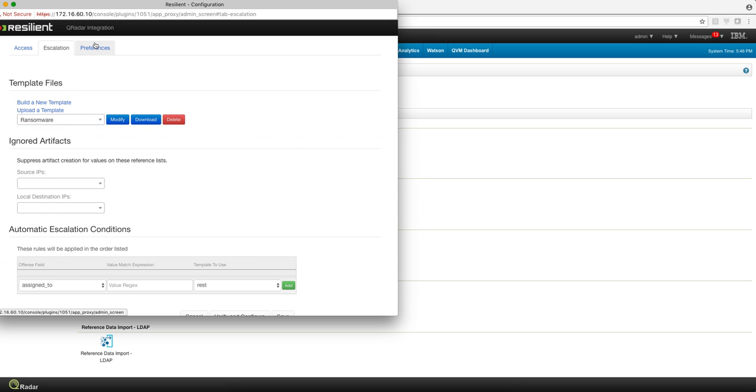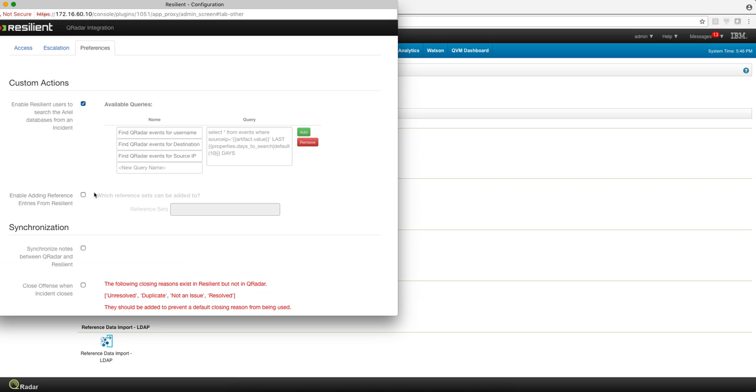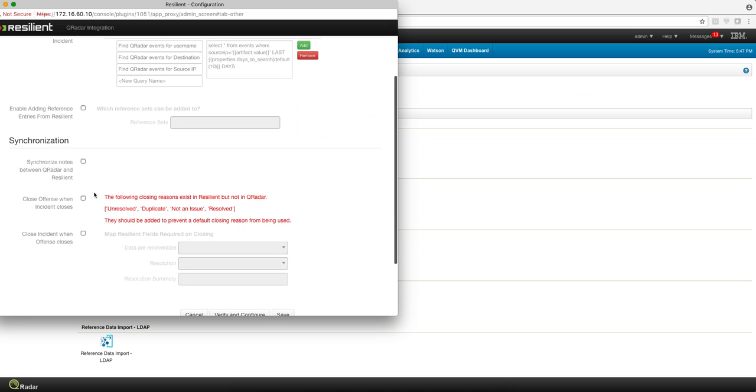And in the preference sections, you can enable searches from Resilient into Curator. Eliminate that back and forth. You can actually get all the information you need from Curator from here. You can do things like synchronize the notes between the two products.